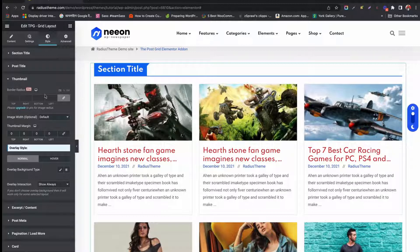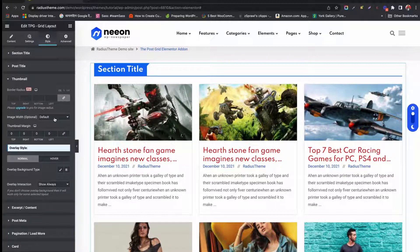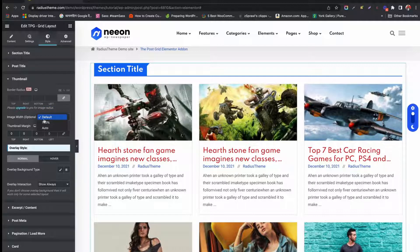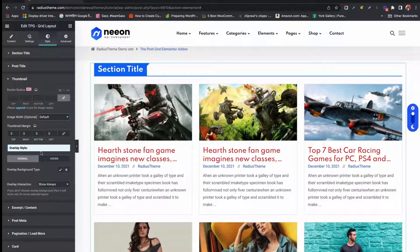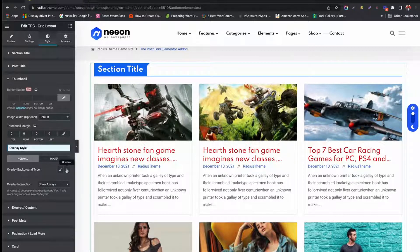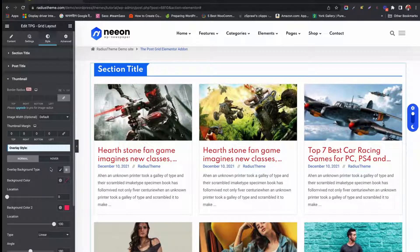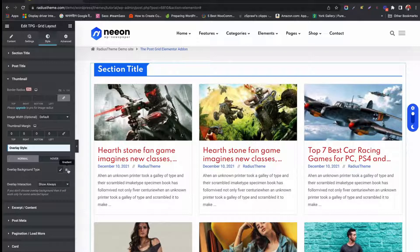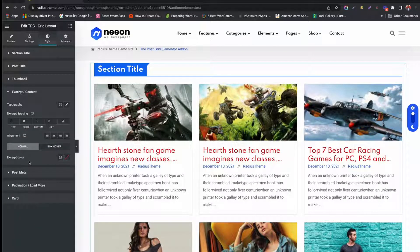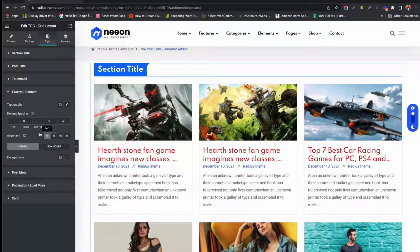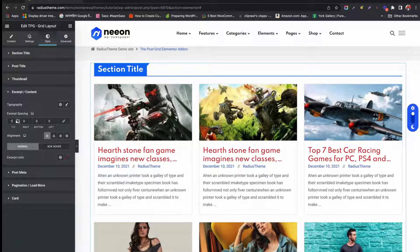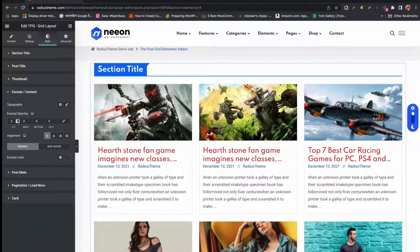Change thumbnail styles like image width, height, margin measurement, overlay style, and background type. Change excerpt style, select typography, alignment, spacing, and color.